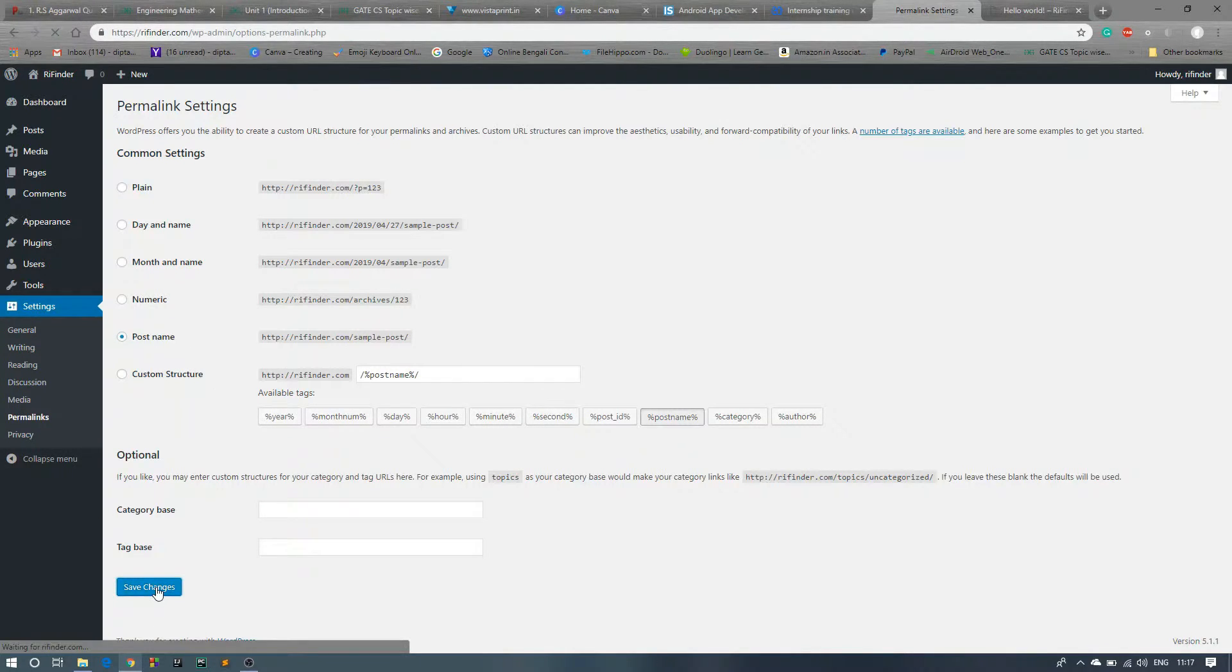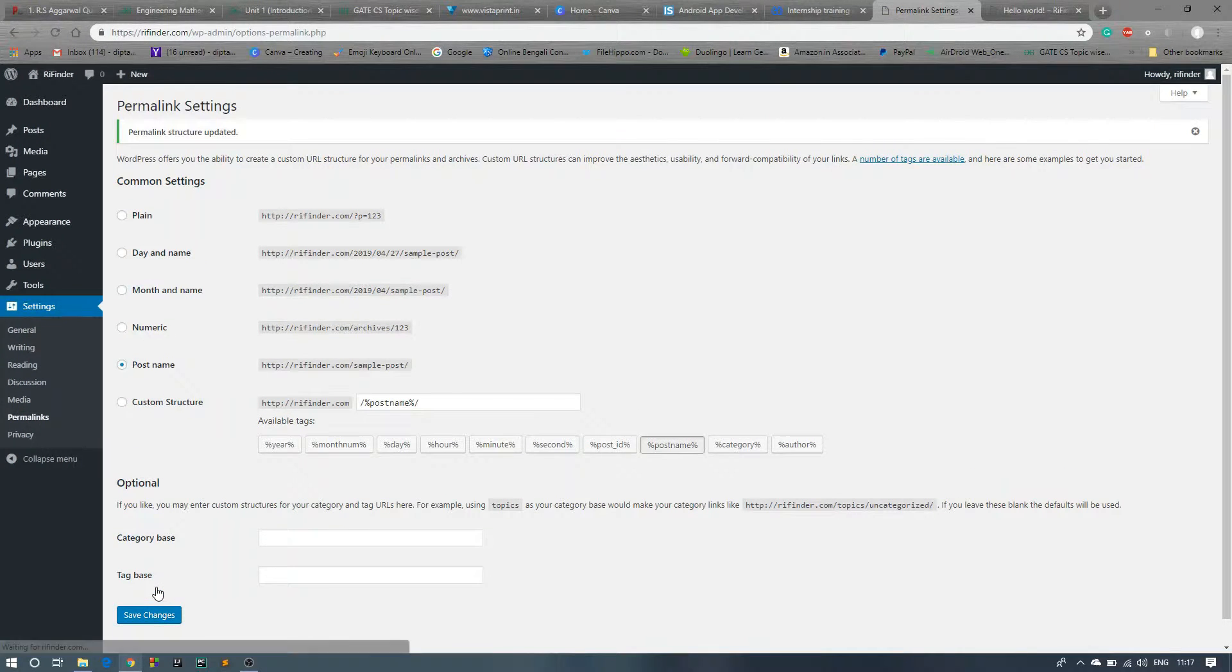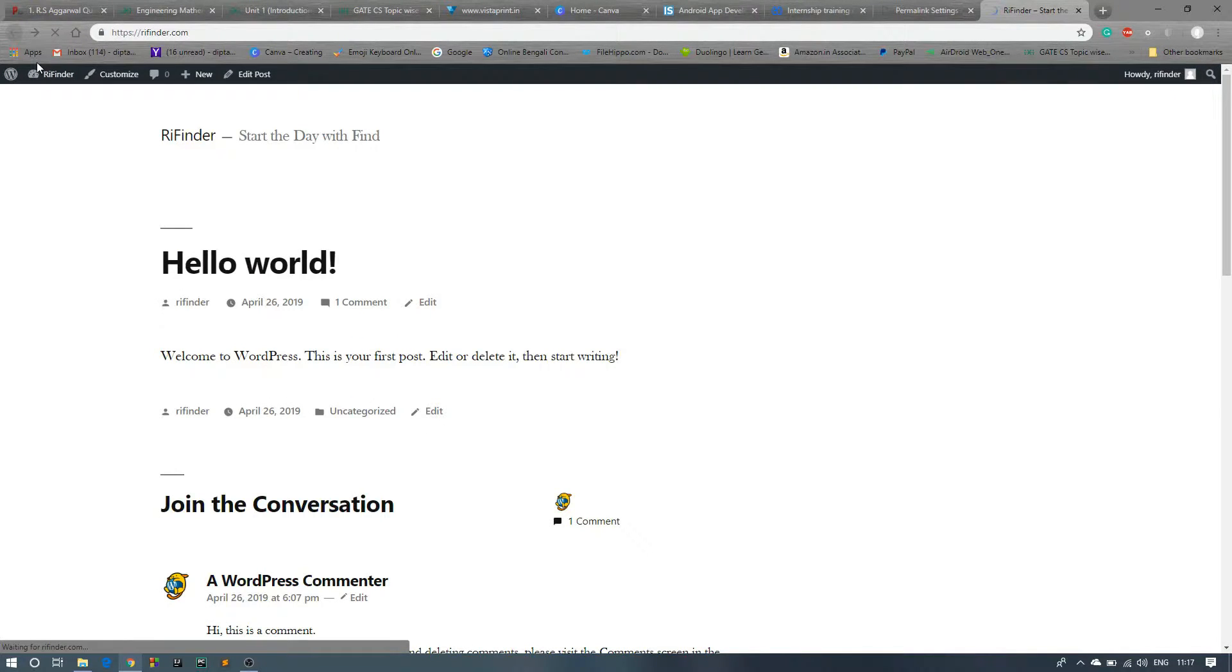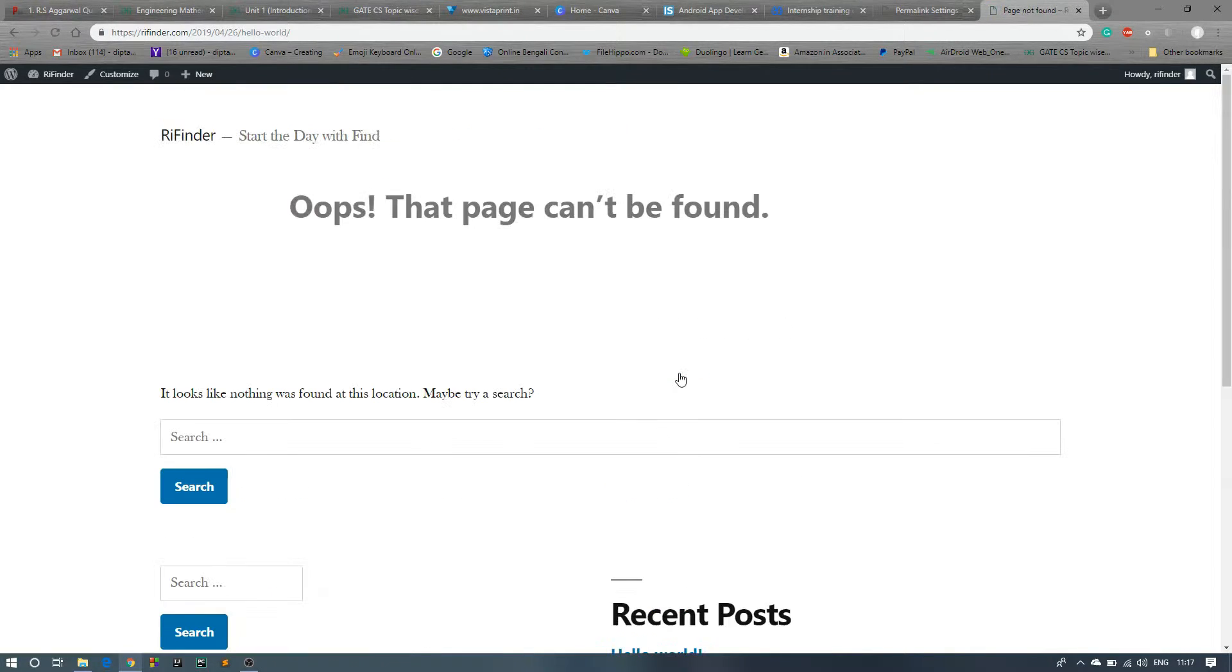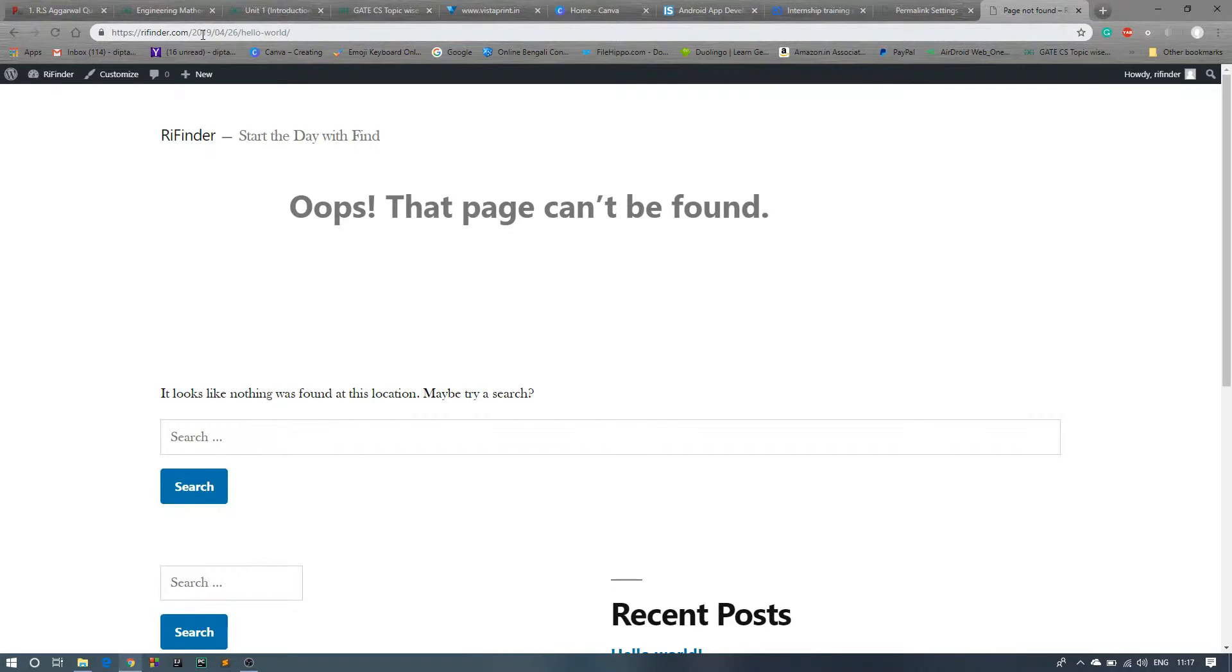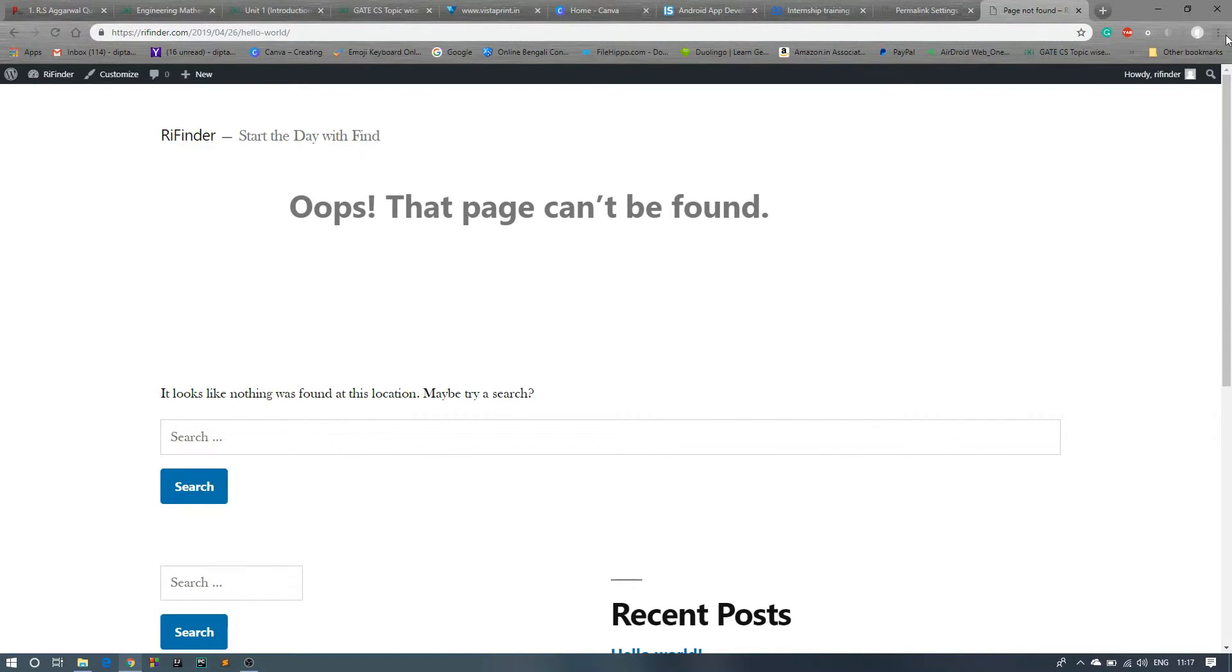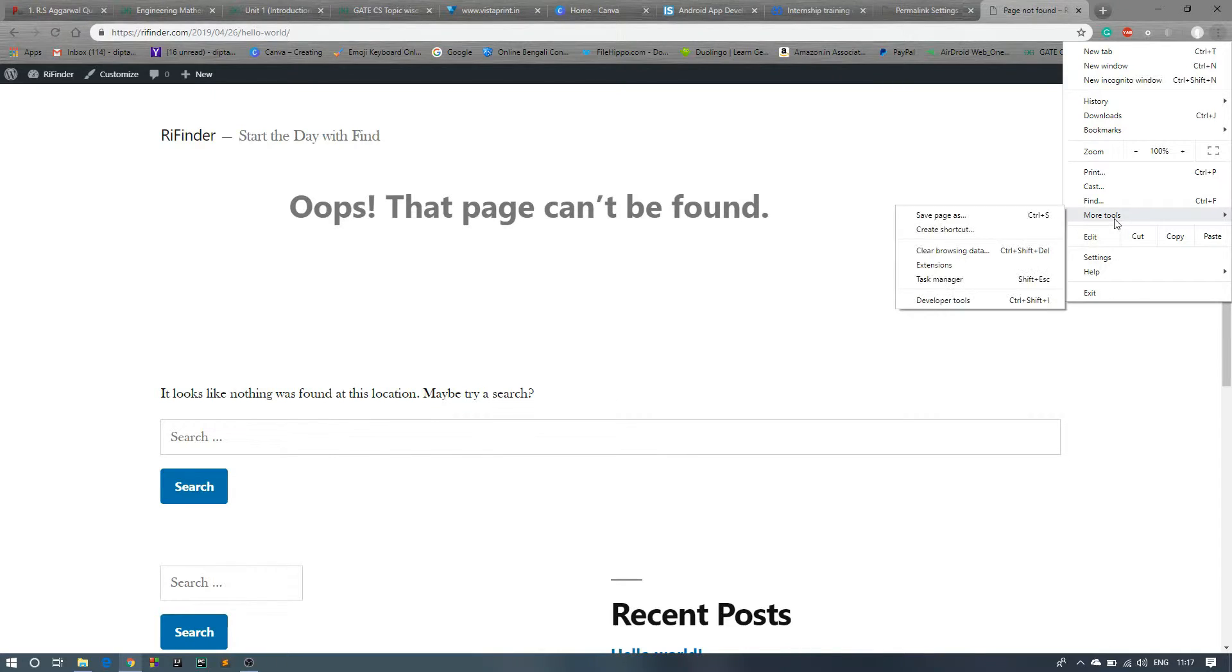Now go to our website, click on this post again. Okay, it will take some time, maybe because of my cache. Let's remove the cache.